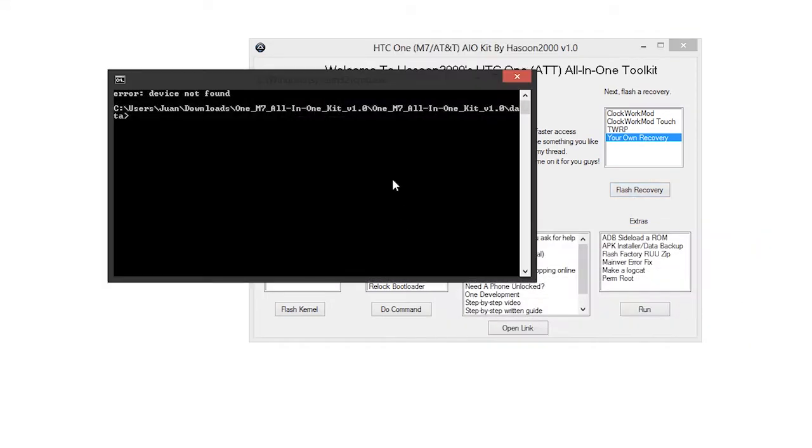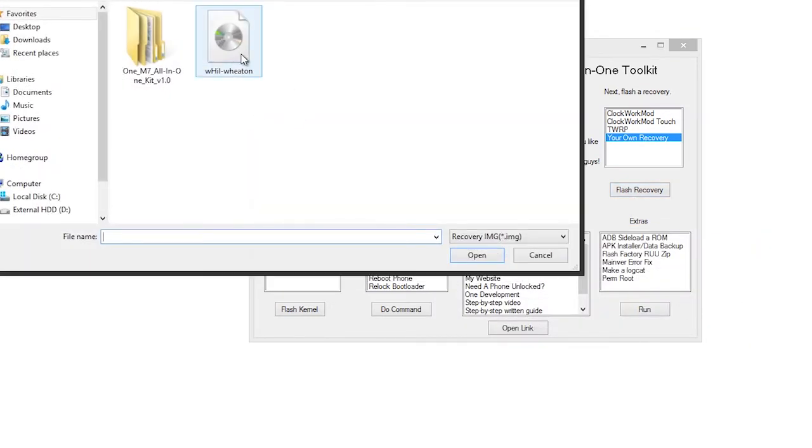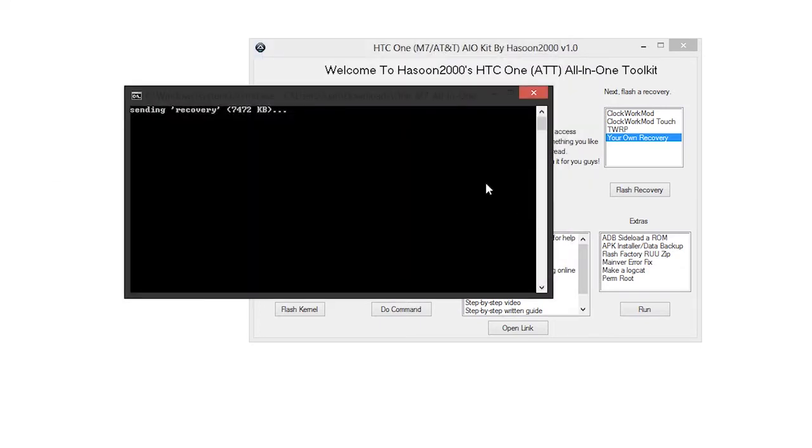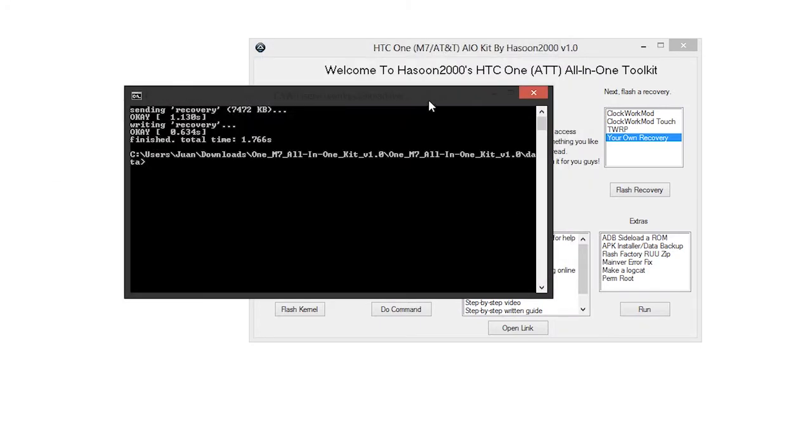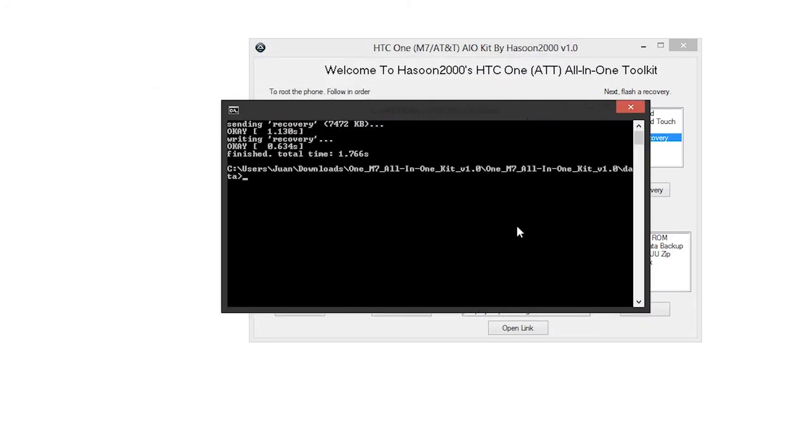Close the first command prompt and then it will ask you to search for your recovery. Search for the Whitman recovery and open it up, and then it will automatically start to flash your recovery.